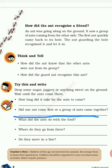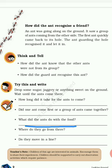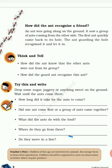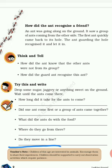The next question is: did one ant come first or did a group of ants come together? First, one ant will come, and then a group of ants will follow that one ant. Third question: what did the ants do with the food? The ants will carry the food to their hole. Where did they go from there? They went to their anthole. And do they move in a line? Yes, ants always move in a line.